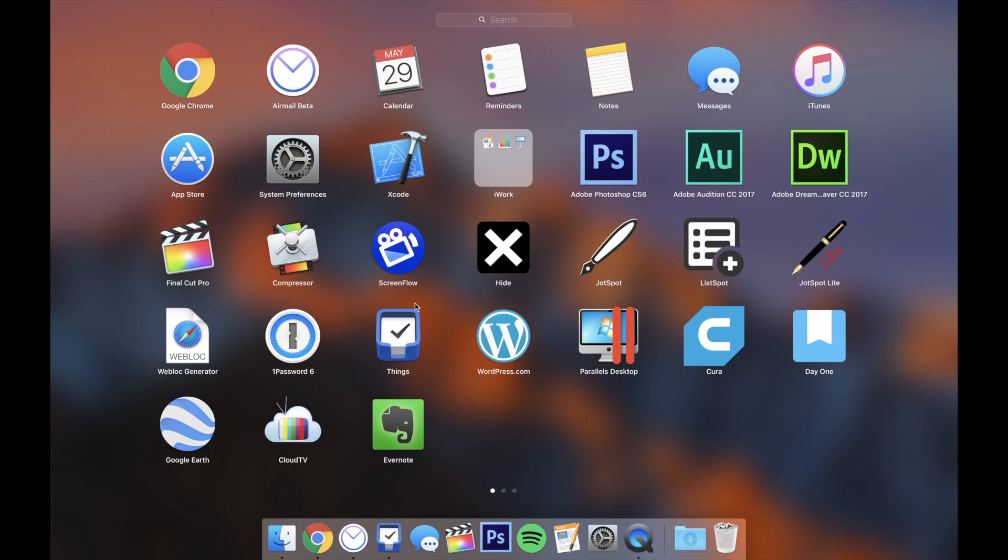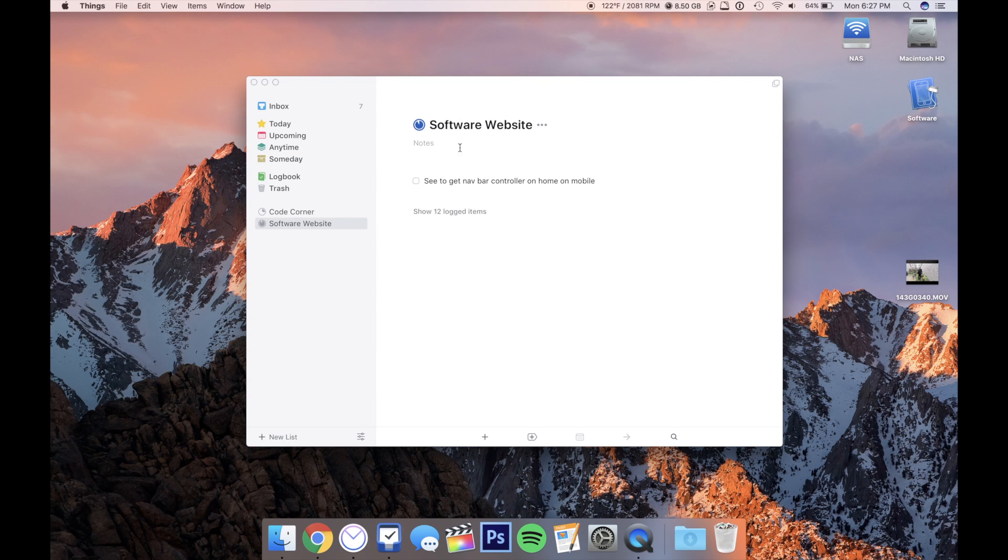Hey everybody, this is Mark with iAbleTech OneSuite, and in this video, we're going to be checking out Things 3.